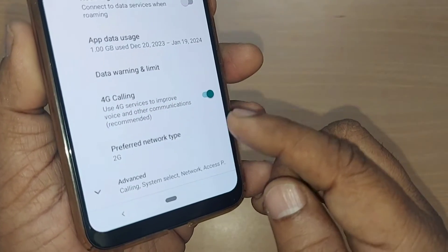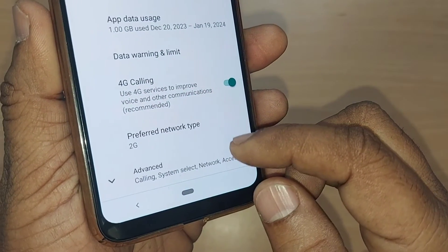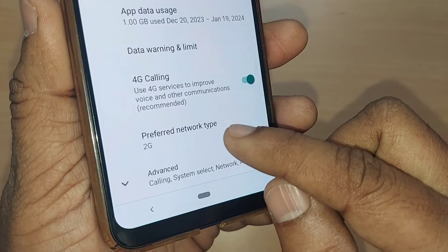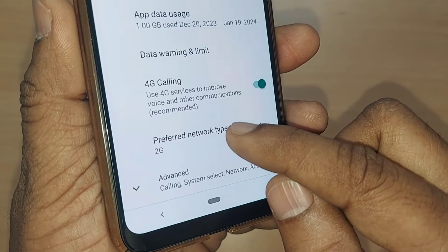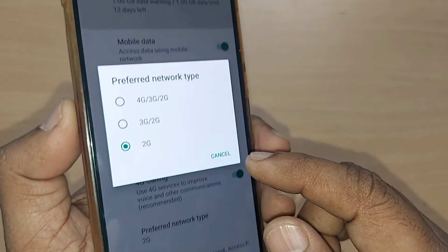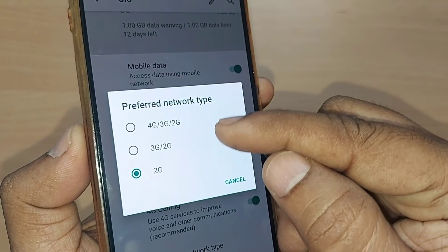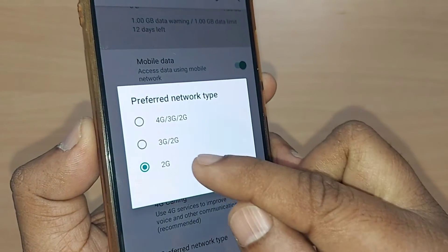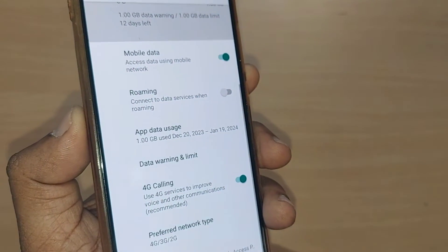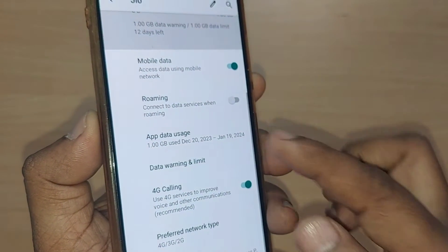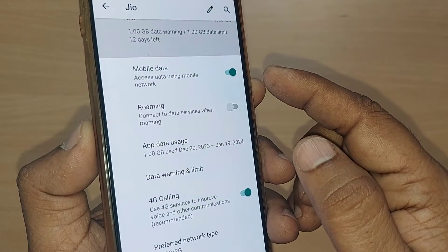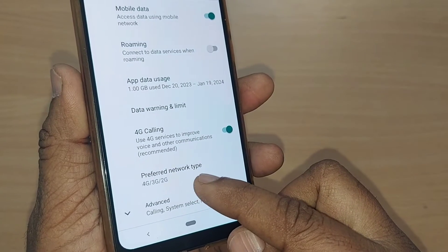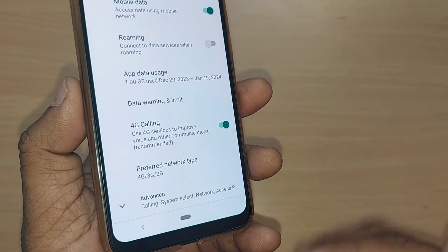Third, if your mobile is designed for 4G or 5G network but is still set to 2G or 3G, just tap on that setting and change the preferred network type from 2G or 3G to 4G or 5G. So here I'm changing from 2G to 4G to 5G settings. I've enabled mobile data, enabled 4G calling, and changed my preferred network type to 4G or 5G.